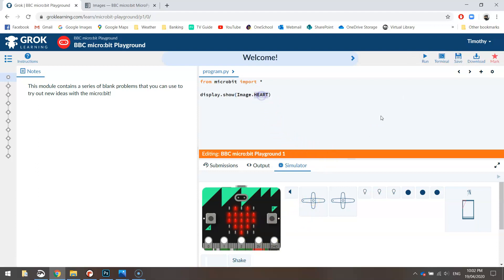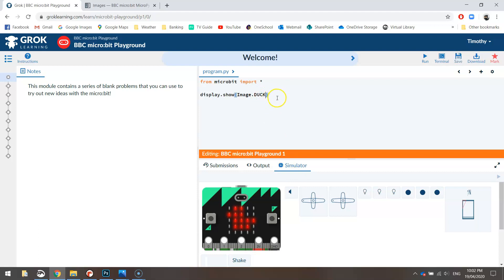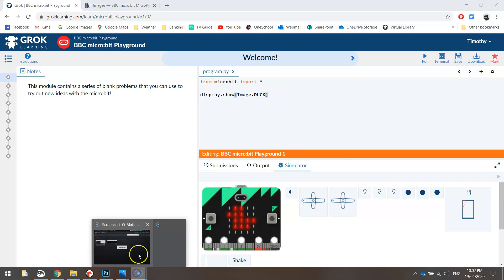You can replace the heart with something else like duck. Let's try and get an animal on the screen. There we go, we've got an animal on our micro:bit now as well. Have a bit of a play around and try out some different images and see if you can get some cool looking images to display on your micro:bit screen.